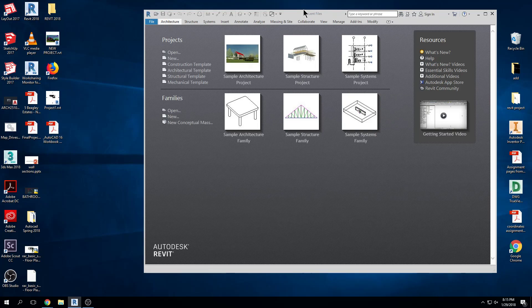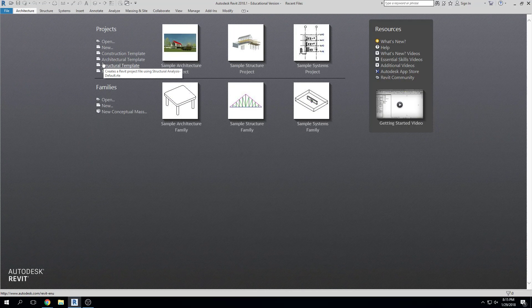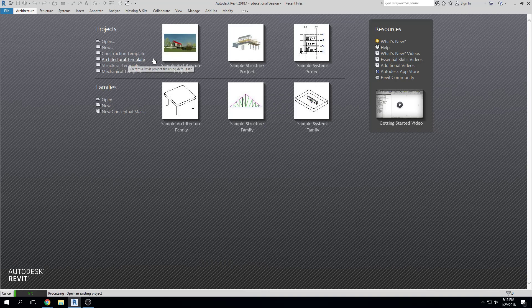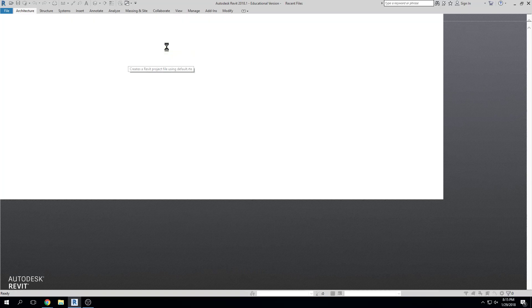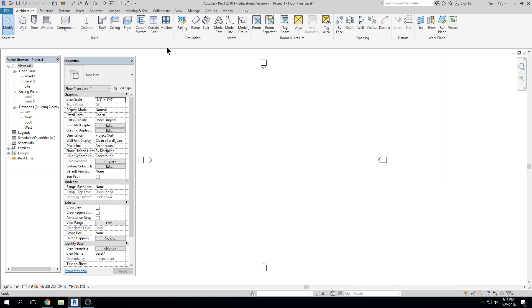Alright, so I'm going to open up a blank file here — I'm going to open up the Architectural Template.